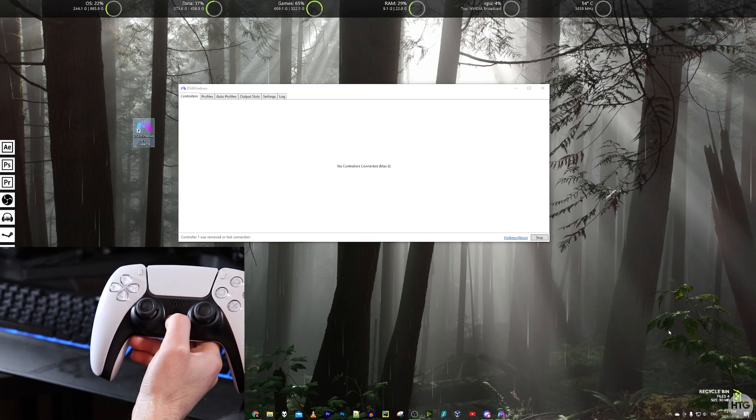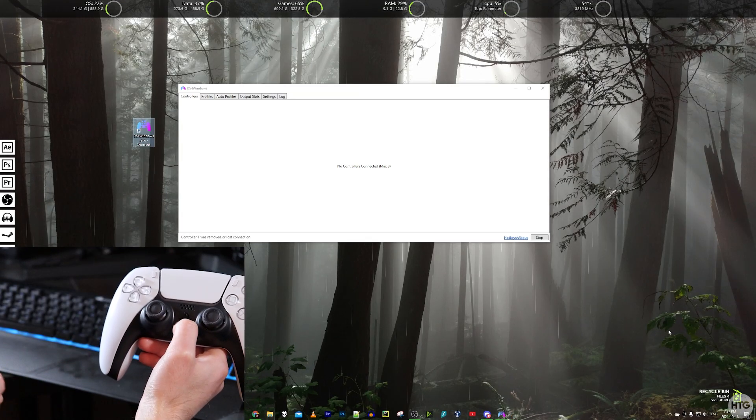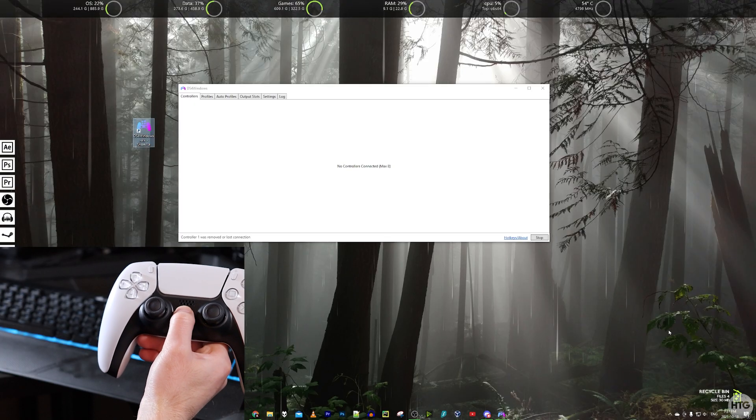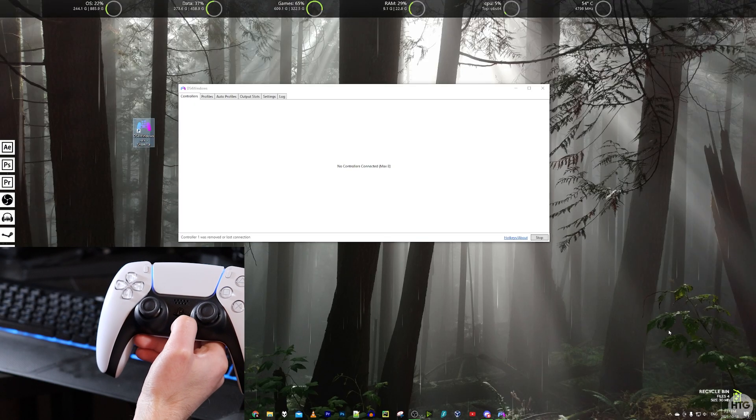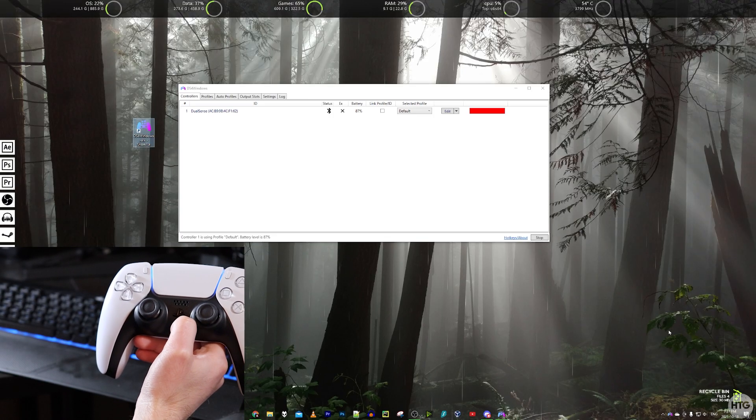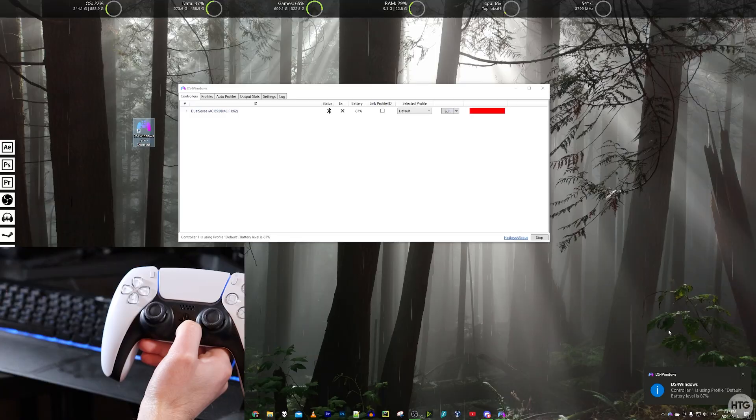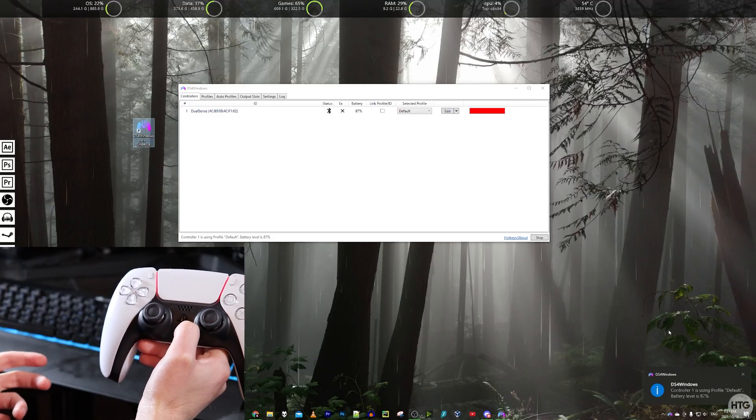Since our controller is already paired with Windows, if we want to just reconnect it, we can just press the PS button. After a few seconds, it should connect to Bluetooth with our computer and it should be recognized in DS4 Windows.